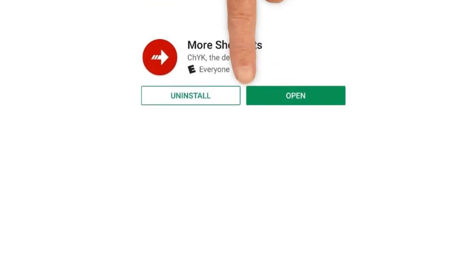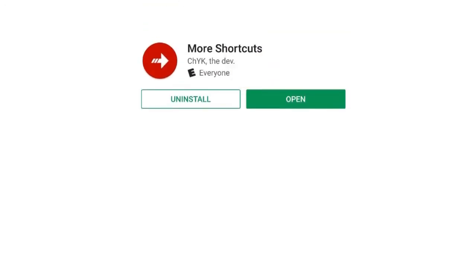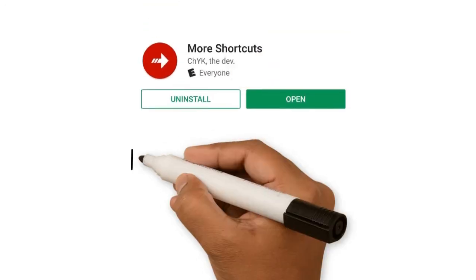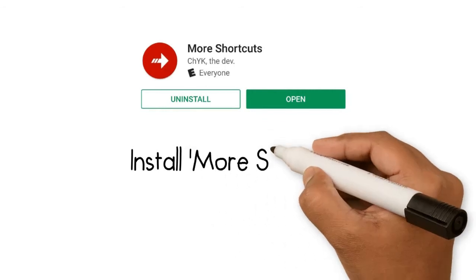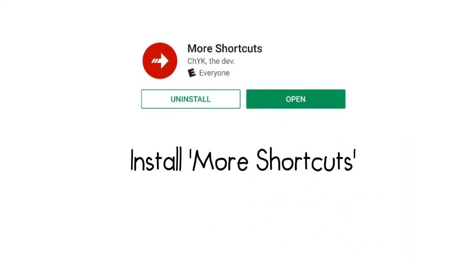Step 2: Install more shortcuts. Next, head to the Google Play Store and download an app called More Shortcuts. Alternatively, you can install the app using the following link. We'll be using More Shortcuts to launch the S8's record screen app, as it doesn't provide an app drawer icon.